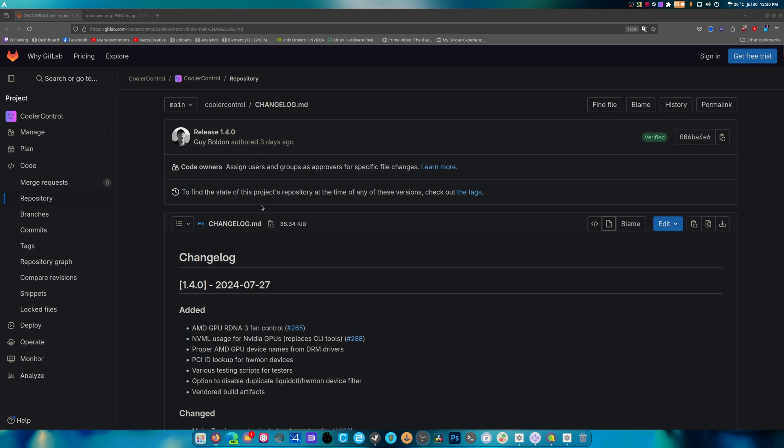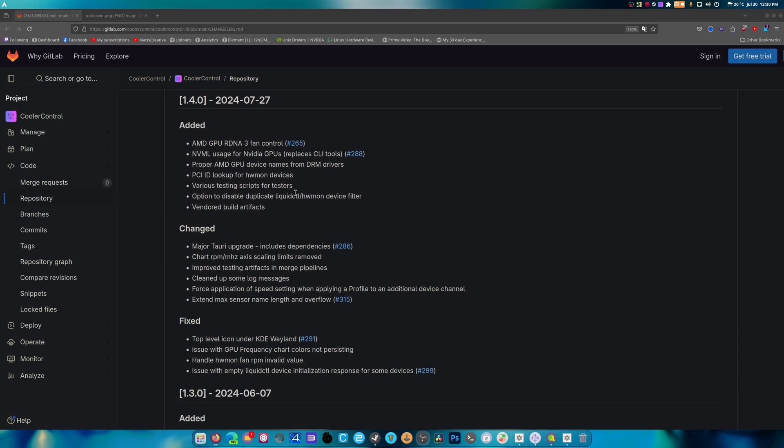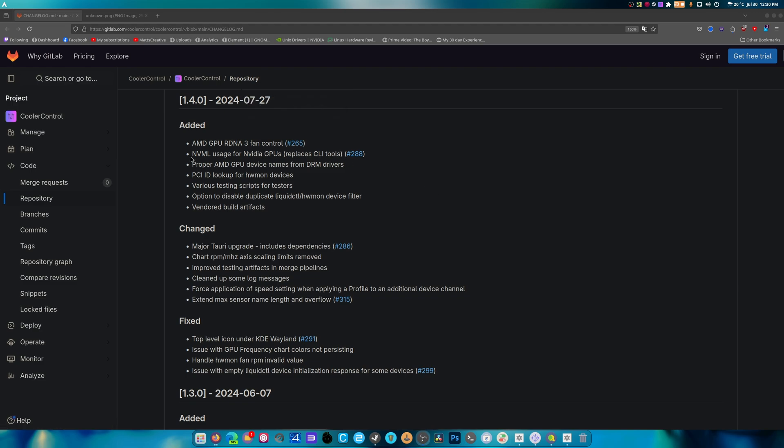The major updates are here as follows. Added AMD GPU RDNA3 fan control, which is absolutely huge. They switched from NVIDIA SMI to NVIDIA ML, which actually provided a performance boost because before NVIDIA SMI would be pinged every second, which would cause performance issues. So that's fixed. That is a huge fix.